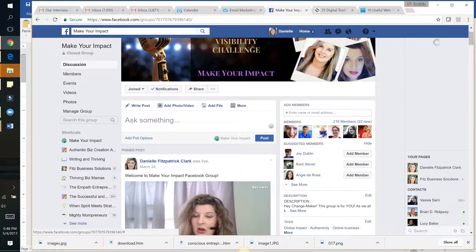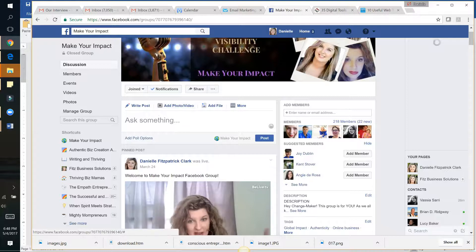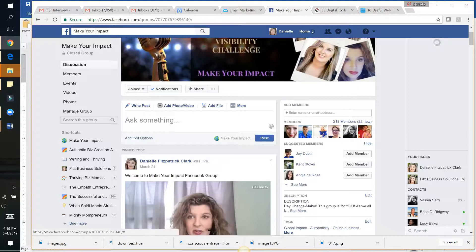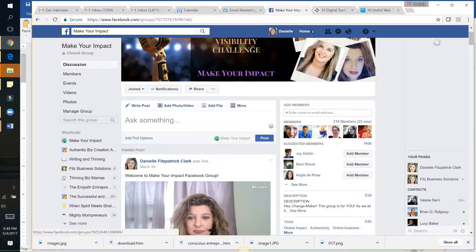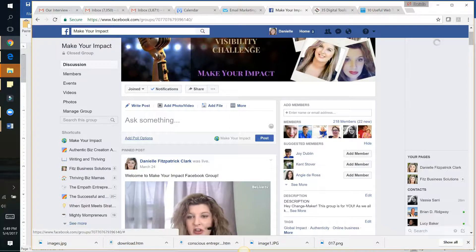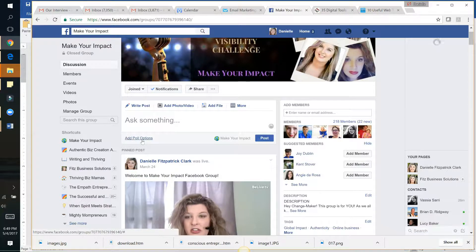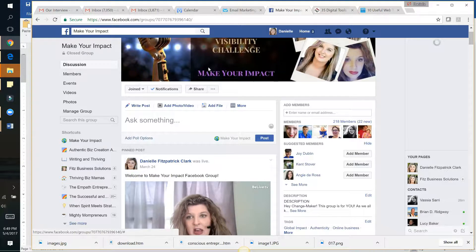For anyone who's running a group and trying to research what their ideal clients really need, I really encourage you to go ahead and ask something, get the poll options, and use that.